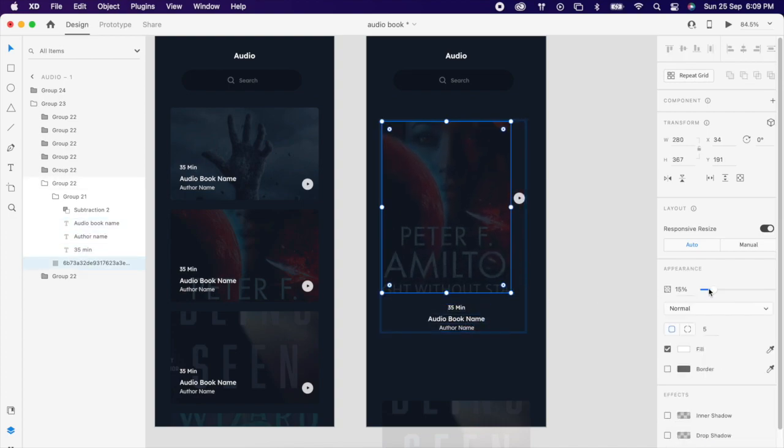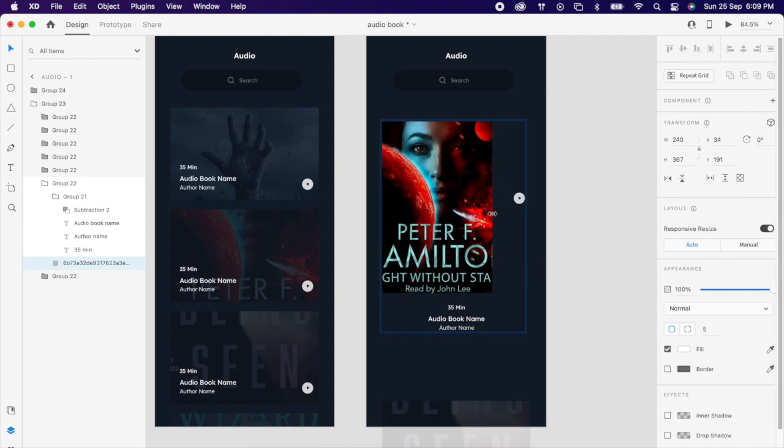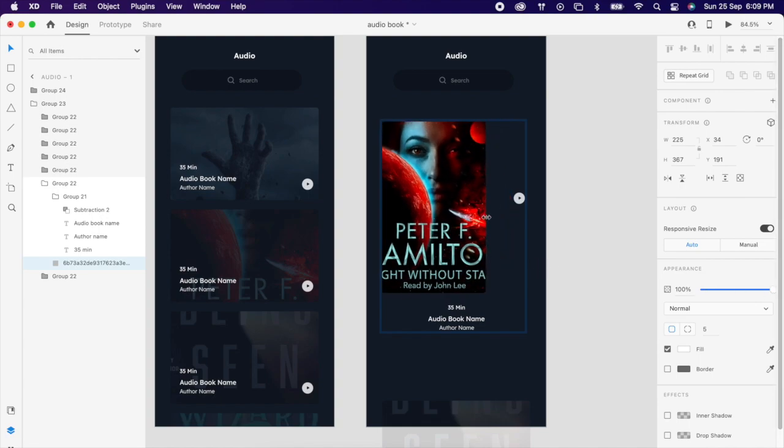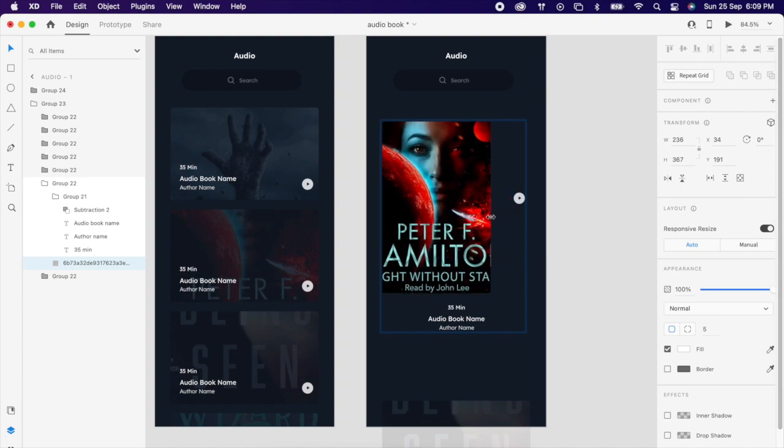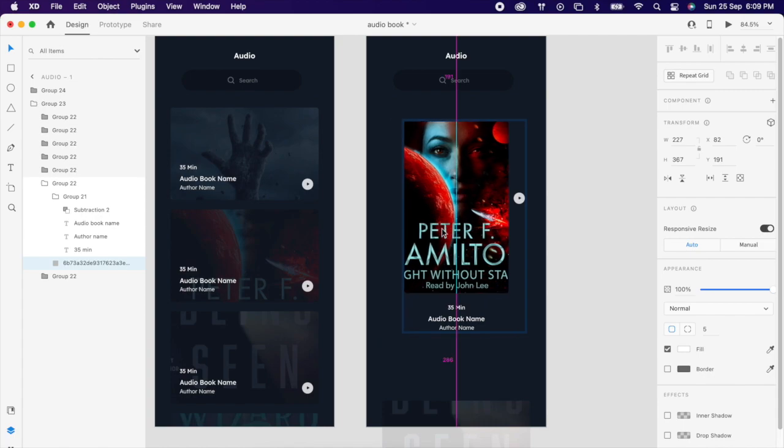Then we can increase this image opacity to full 100, then align wherever you want.